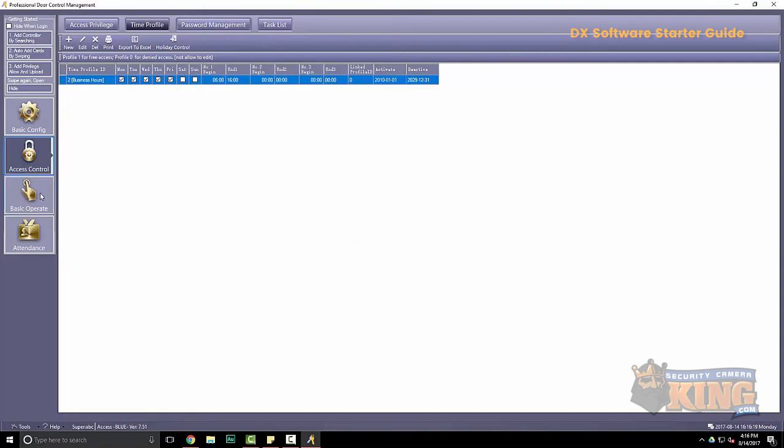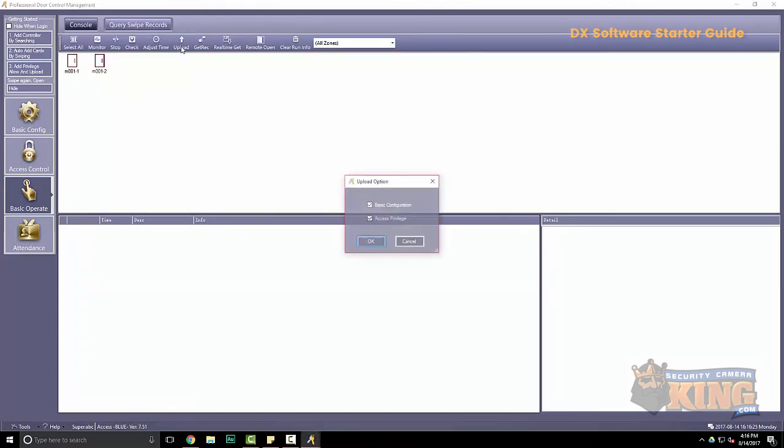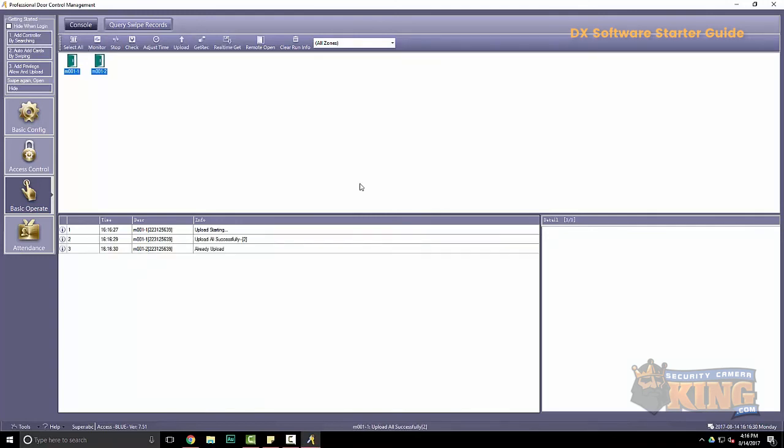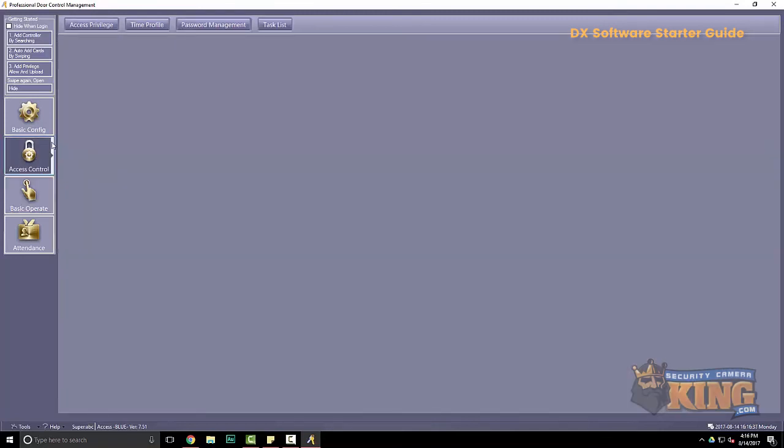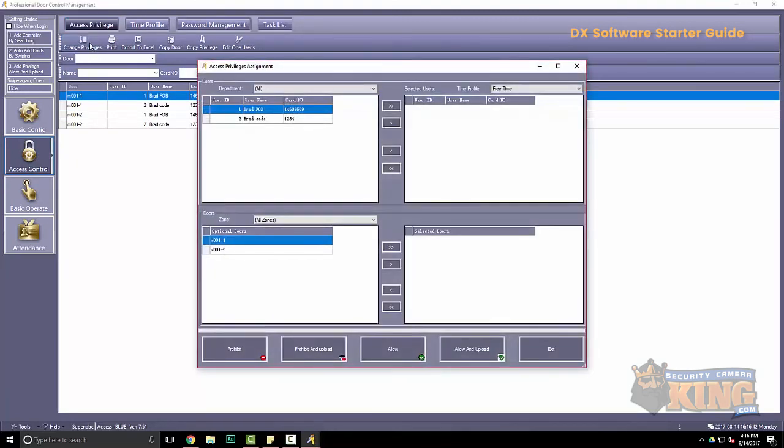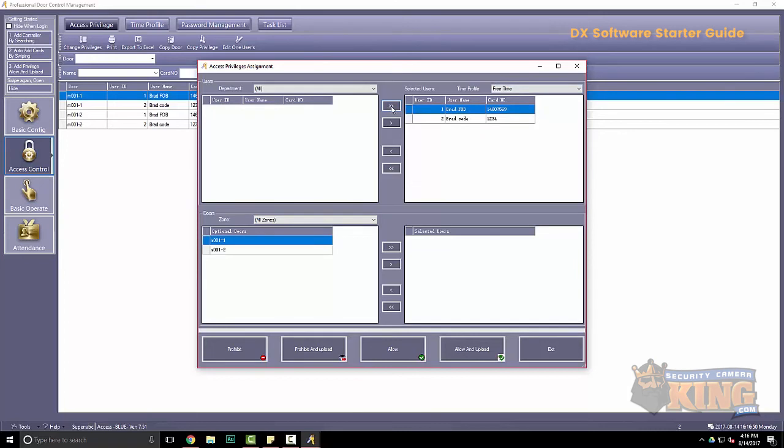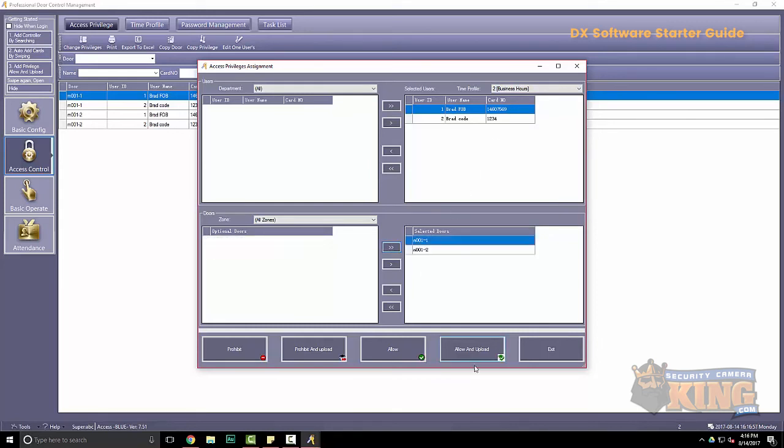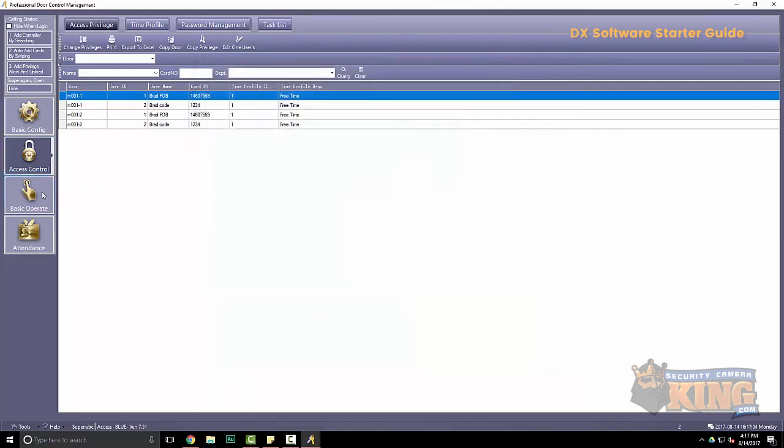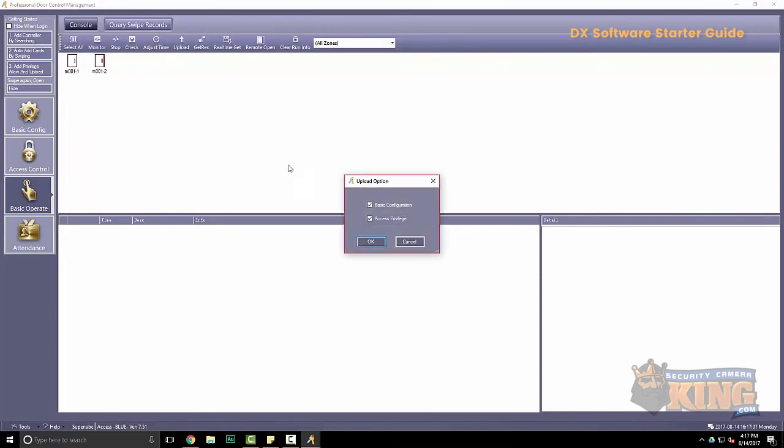And it just reminds you that you must upload this information to the board. So go to basic operate. Highlight or select all. Select upload. OK. Alright. Now we've done that. We're going to go to access control. Go to access privilege. Go to change privileges. And over here on time profile, this is where you have that option now. So instead of having full 24-7 access, I can change this down to only business hours Monday through Friday. Just make sure I upload it to the board again.